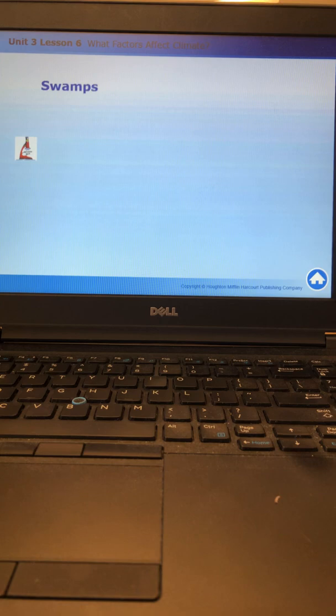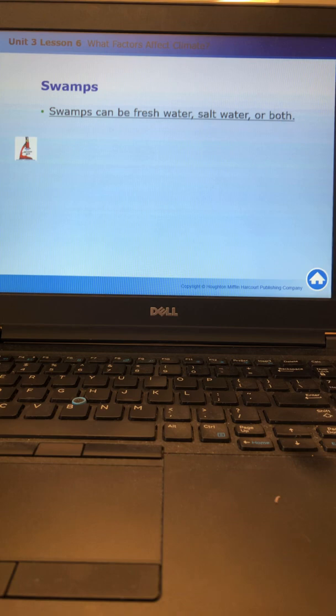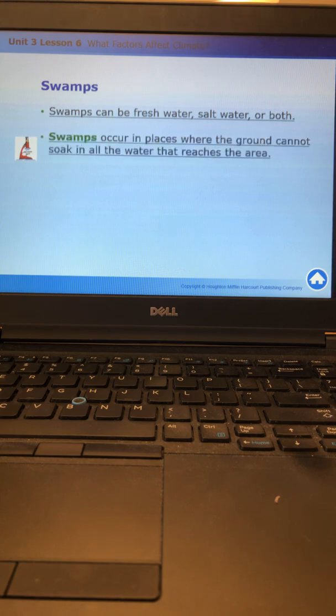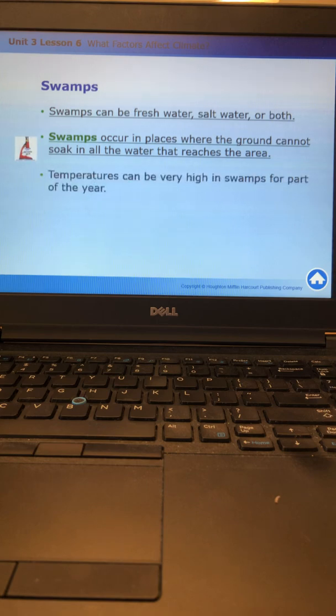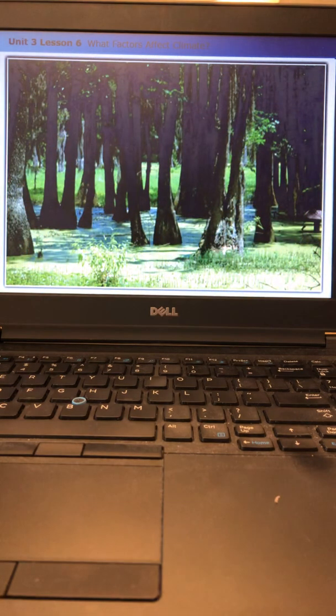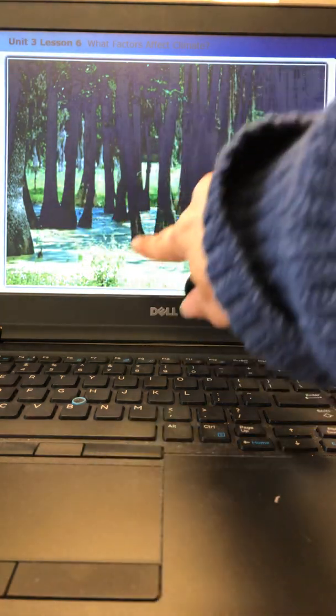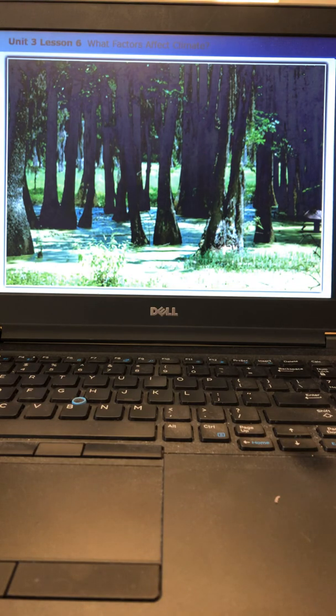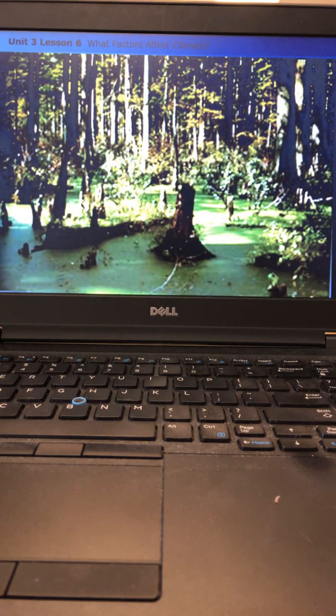Swamps are pretty much the opposite of deserts. Deserts are dry, swamps are humid. Swamps can be made from fresh water, salt water, or both, known as brackish. Swamps occur in places where the ground cannot soak in all the water that reaches the area. Temperatures can be very high in swamps for part of the year. Here is a swamp. This is all water down here. Swamps are typically described as hot and humid.